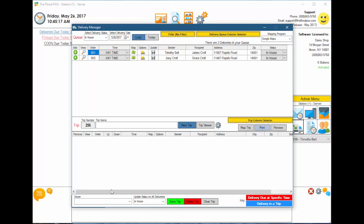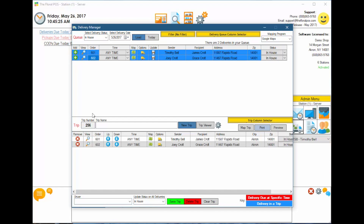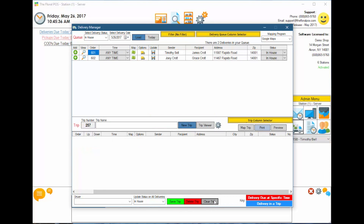At the very bottom of the delivery manager, you have your driver dropdown to select a driver. You can also update the status of all deliveries at once by selecting the status. You can save the trip, delete it, or clear the trip out entirely.